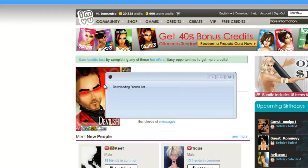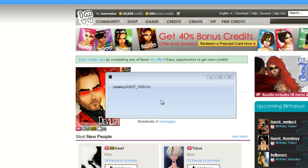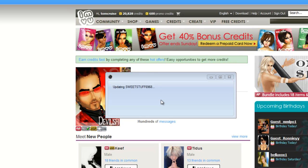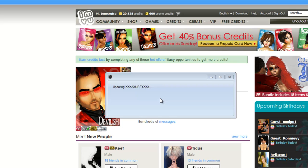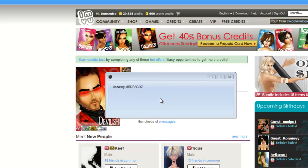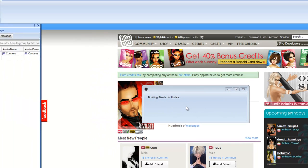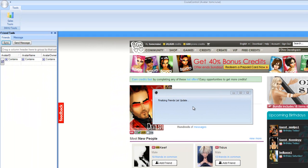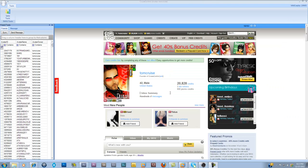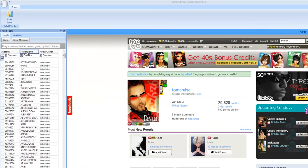You'll notice it's downloading the friends list and loading it into Cruise Control. This is a really neat feature and you're going to find out why. Every time you sync, if there are people that have been removed or removed themselves from your friends list, that'll sync up here as well whenever you hit the sync button. It's finalizing the friends list now.